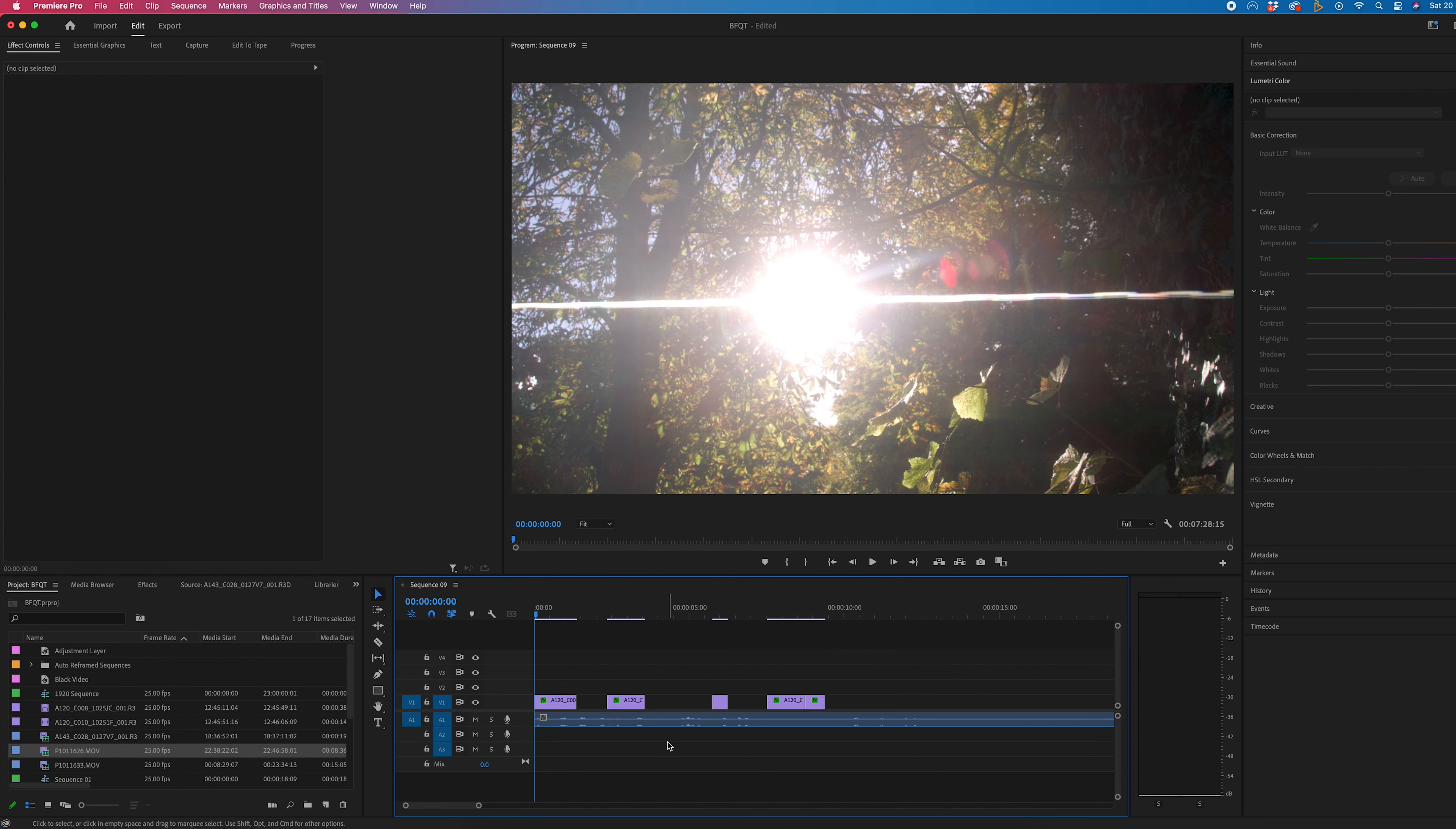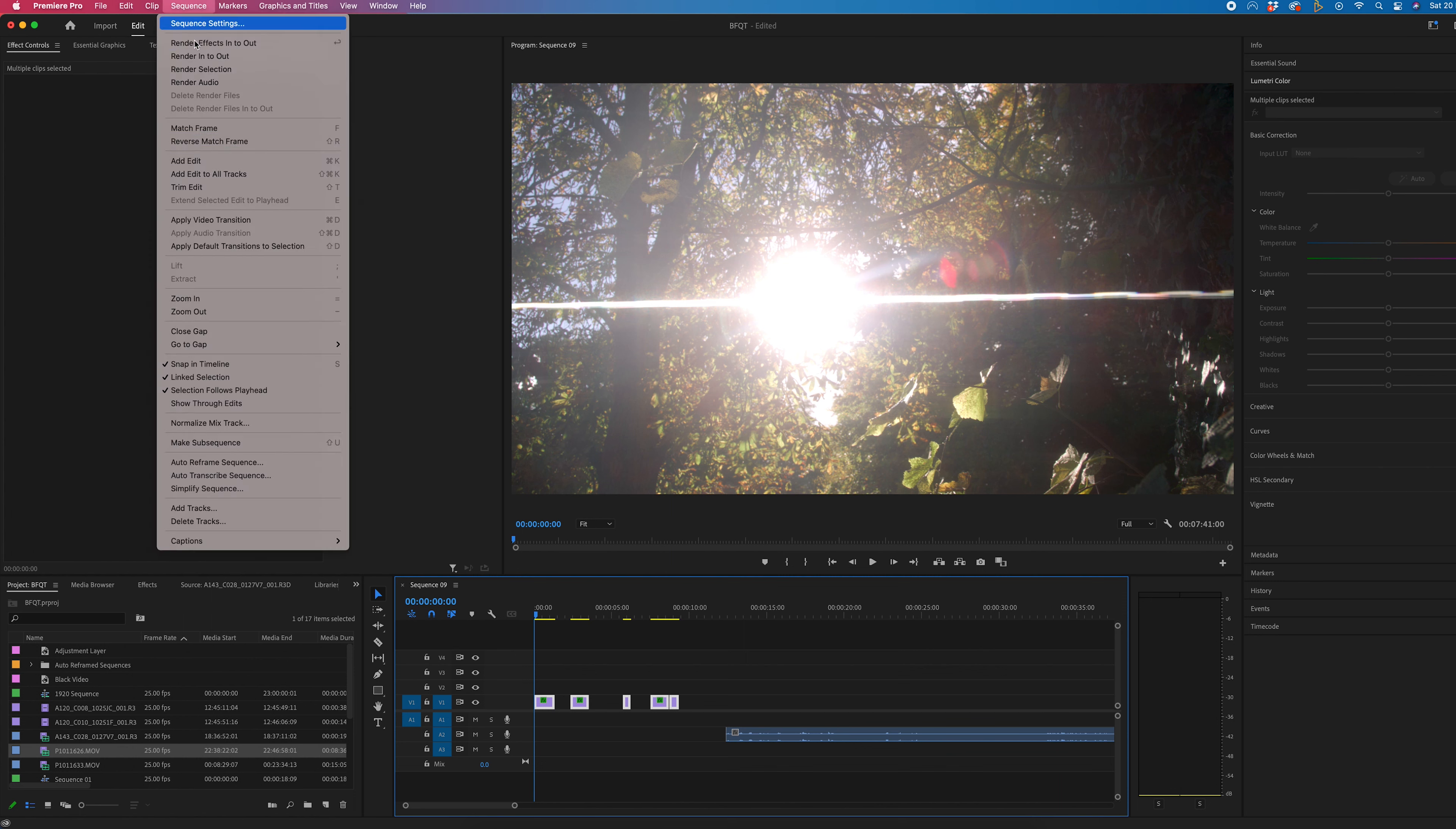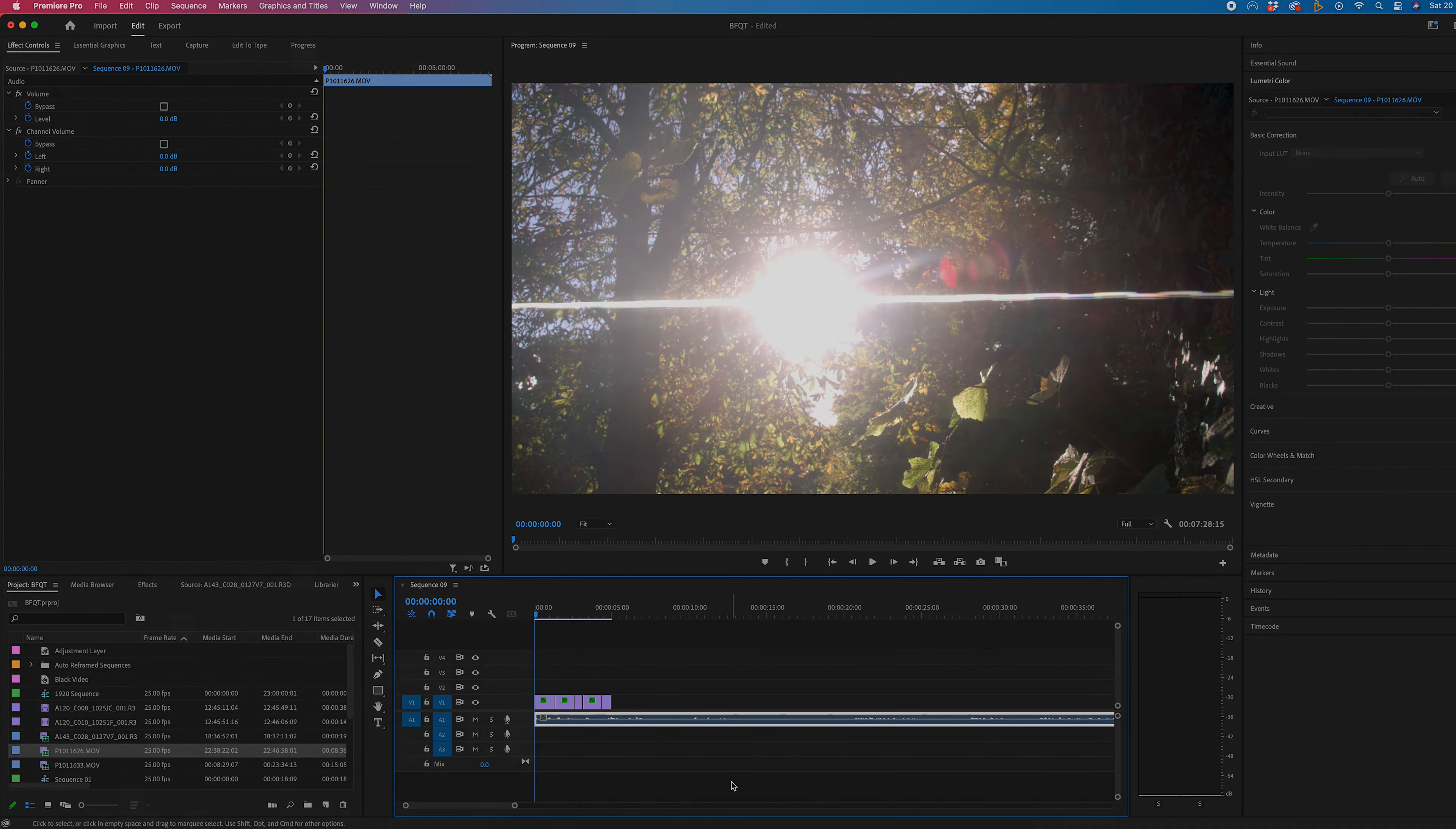So what I do is I just move this over, highlight everything, close gap, and then move that back to where it should go. And that will solve that problem.